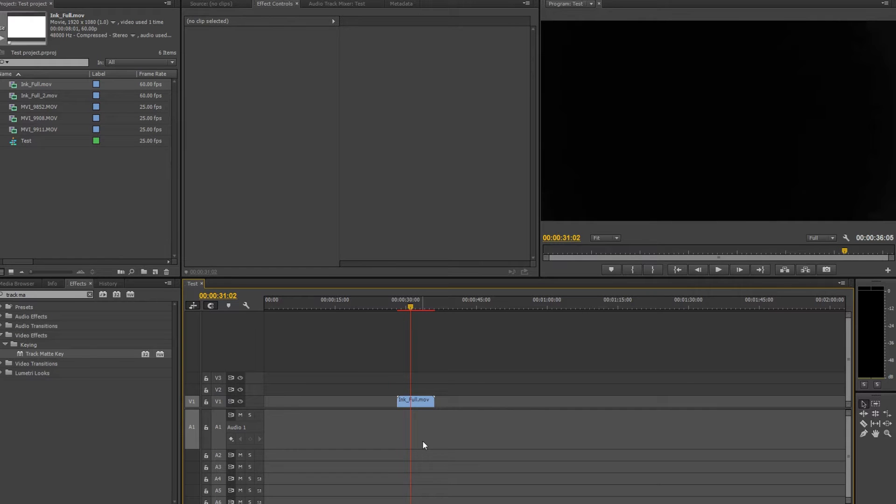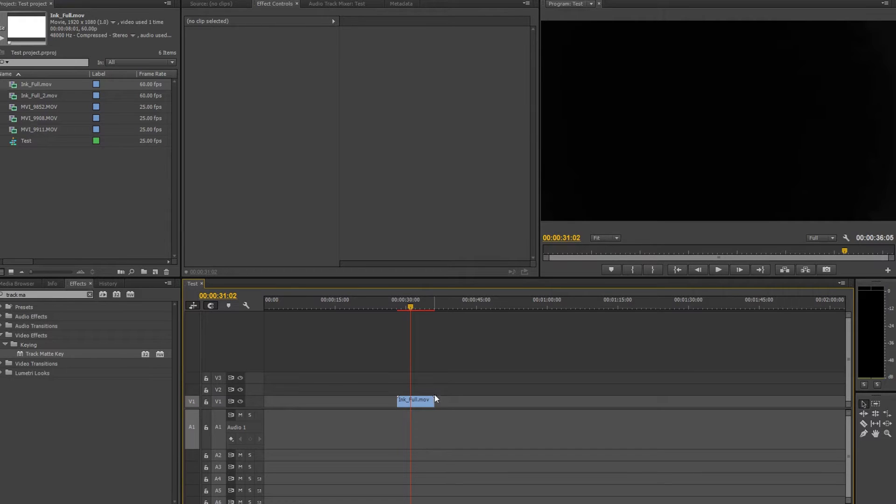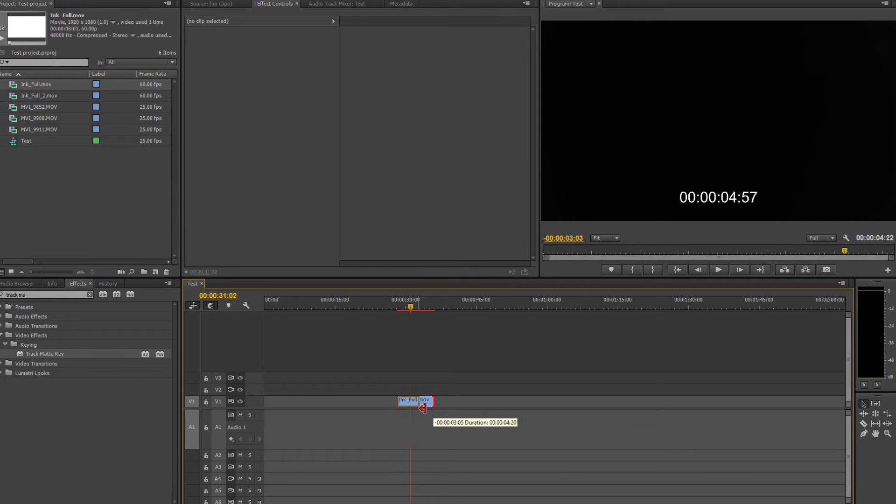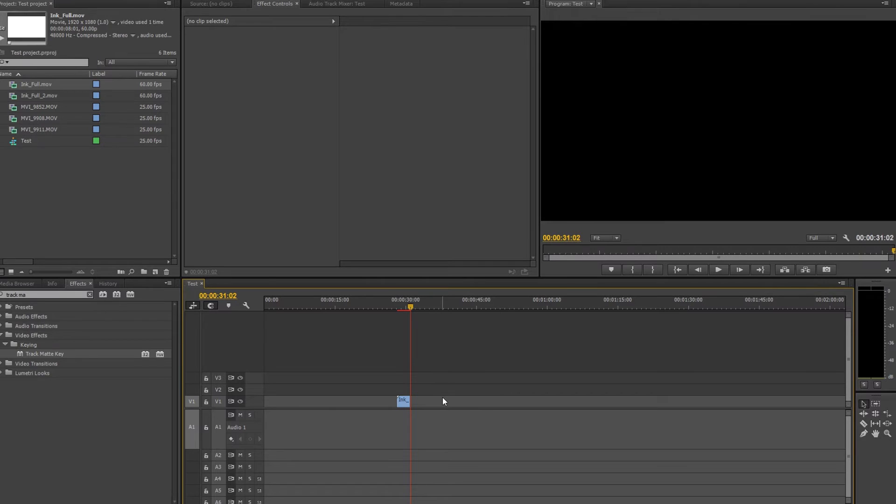So let's drag and drop it to our sequence and here is how it looks like. As you can see it goes smoothly from white to black. We have a lot of black background, so we just cut it here.